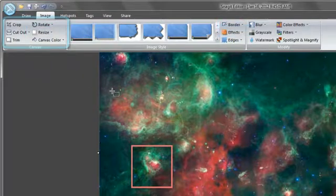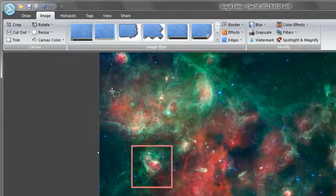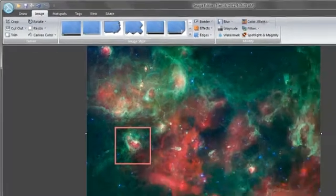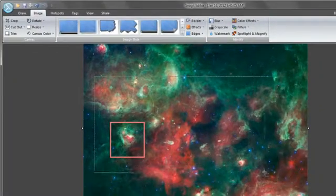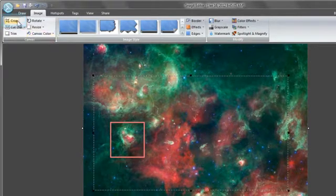To crop your image, click and drag your cursor on the image to select an area and click crop.